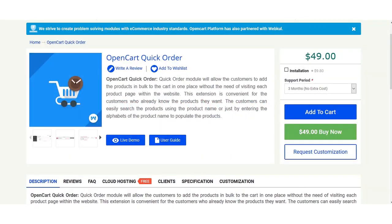Hello and welcome to this new video tutorial of the OpenCart Quick Order extension. Using this extension, customers are able to add products in bulk to the cart in one place, without the need of visiting each product page within the website. This extension is convenient for customers who already know the products they want to purchase. Customers can easily search products using the product name or just by entering alphabets of the product name to populate results.